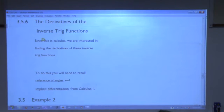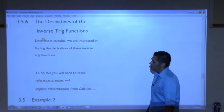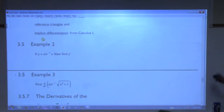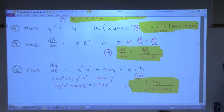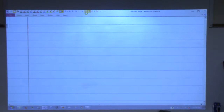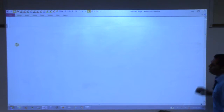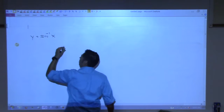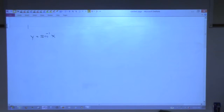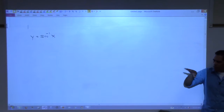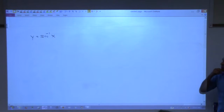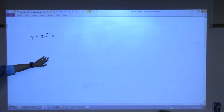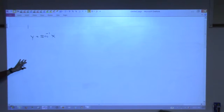This is Cal 2, so why are we reviewing pre-cal? Because we want to know what the derivative of the inverse trig function is — that's what we're going to start with. We want to find y′ if y equals the arc sine function. We could just look in the back of the book, but let's actually derive the formula. This will require implicit differentiation and reference triangles.